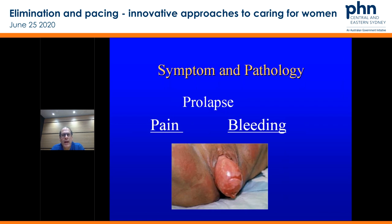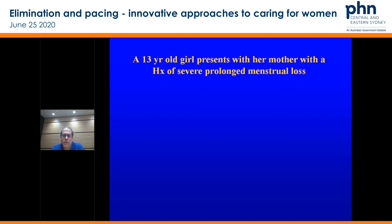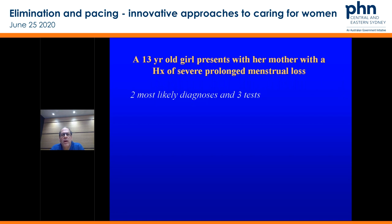When we think about these groups of patients walking through your door, breaking them down into age groups and thinking about the likelihood of the pathology and the relationship of pain and bleeding: a 13-year-old girl presents with a mother with history of severe prolonged menstrual loss. Two most likely diagnoses and three tests for that 13-year-old girl, trying to keep it quite simple.